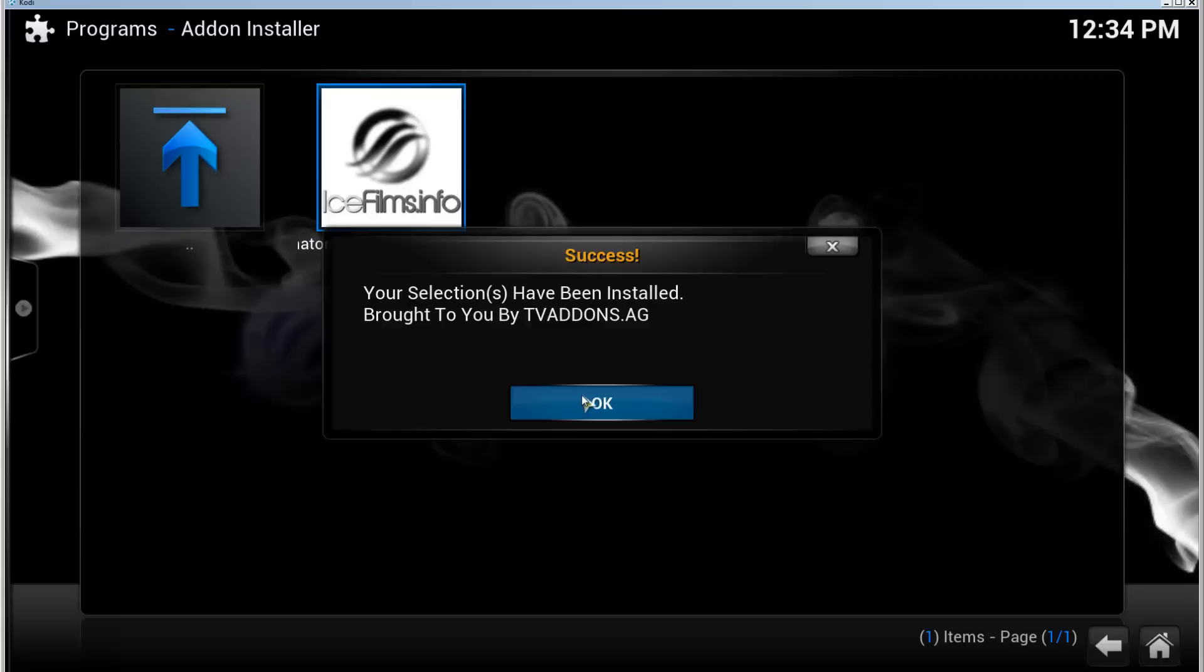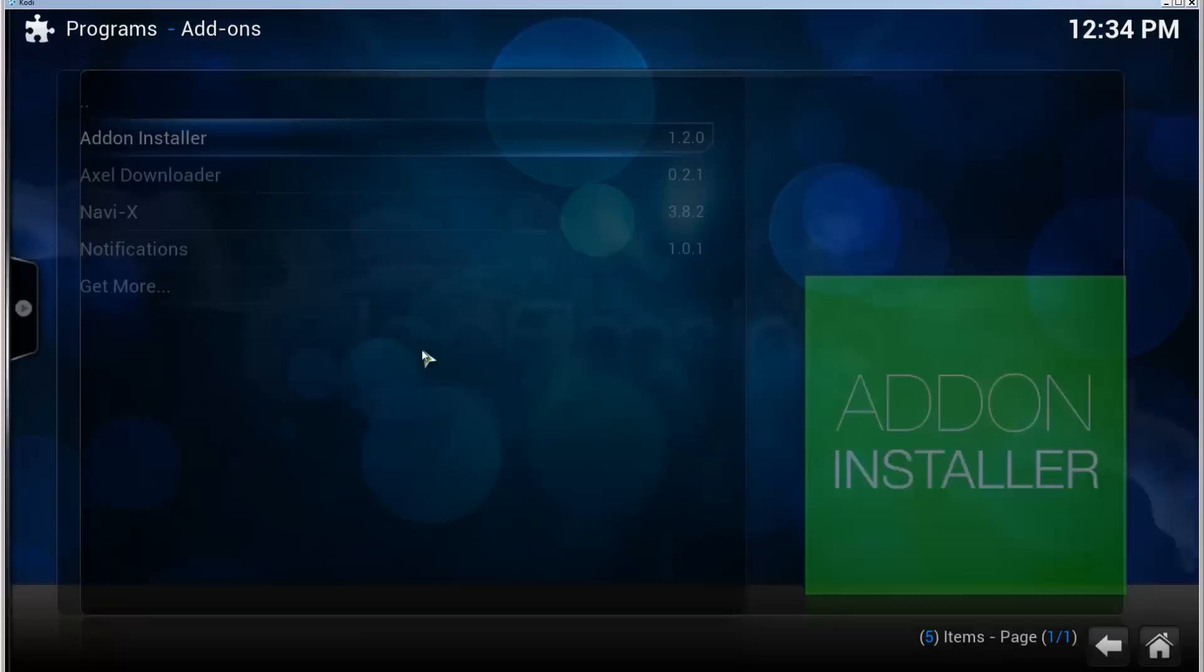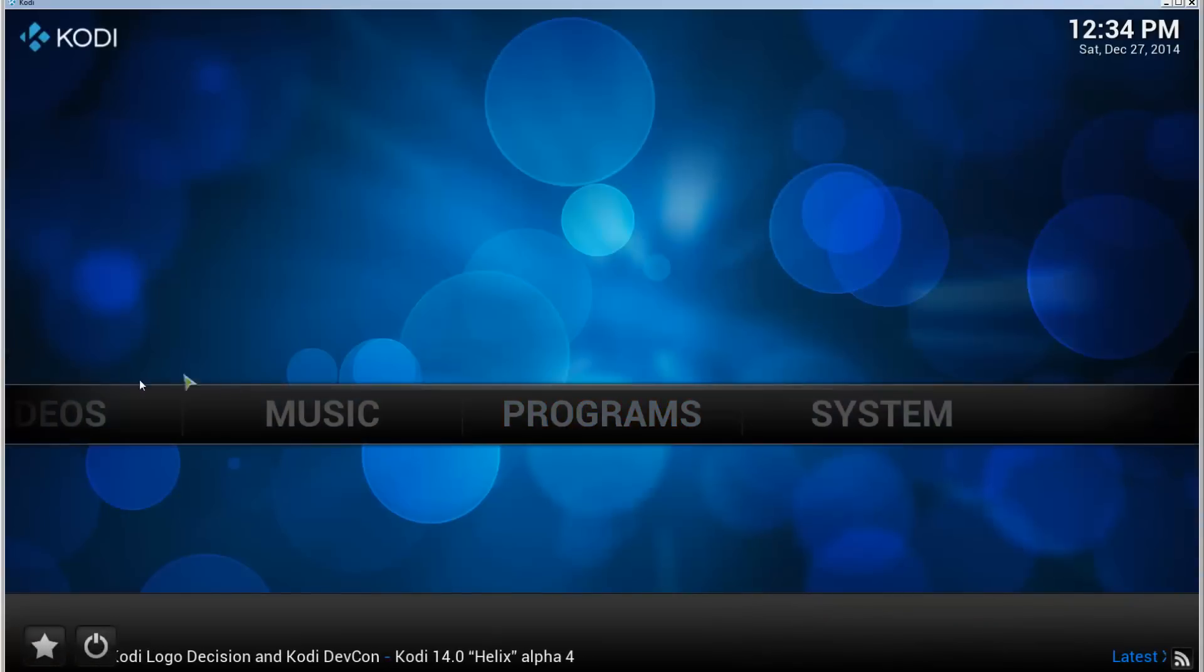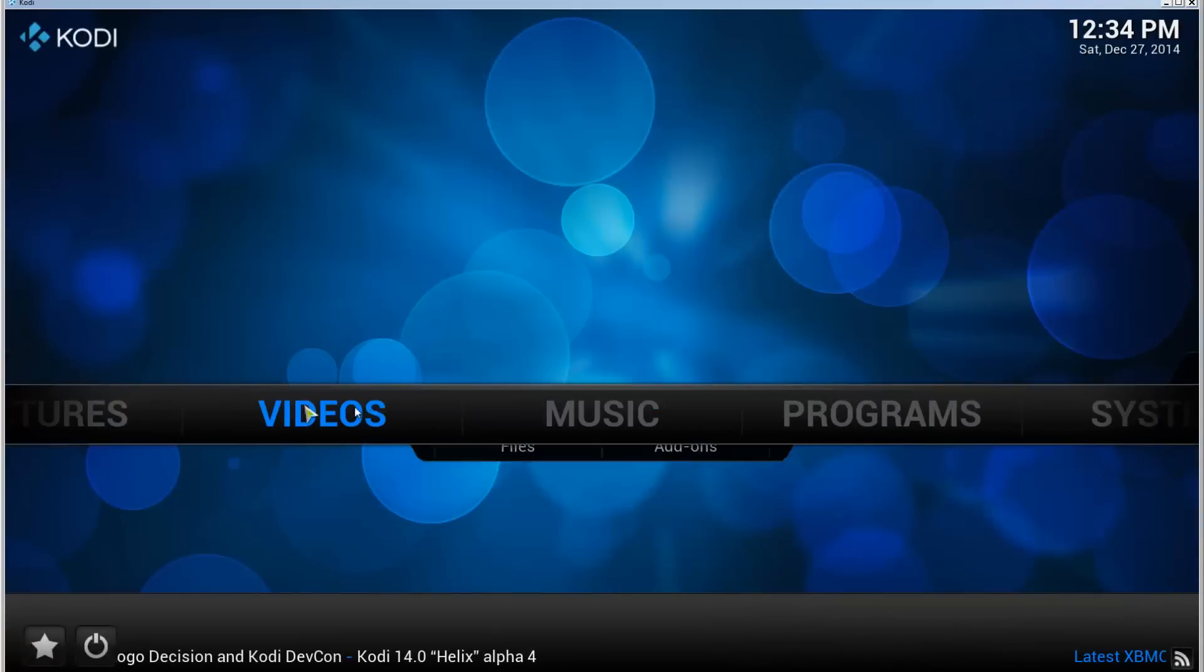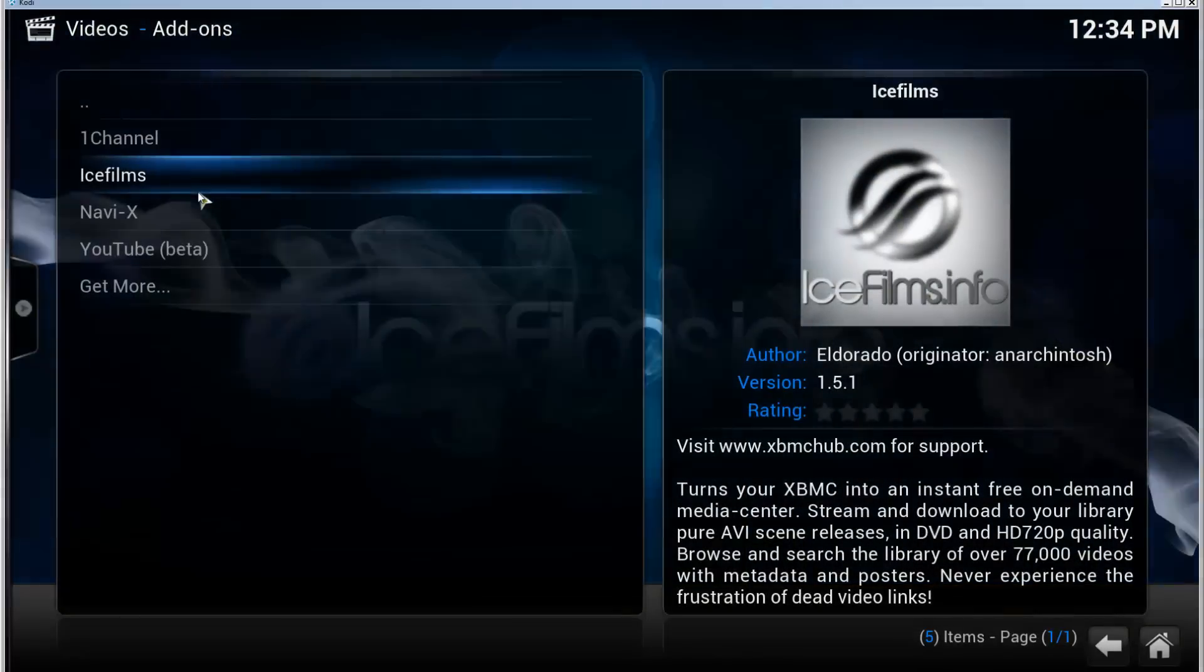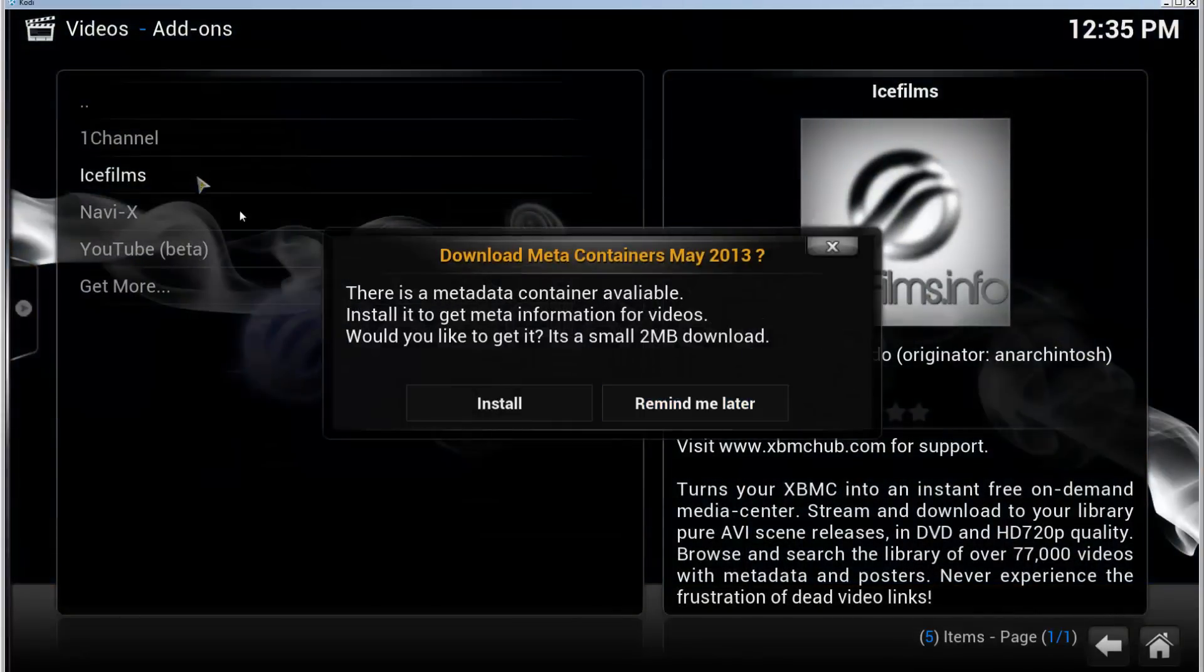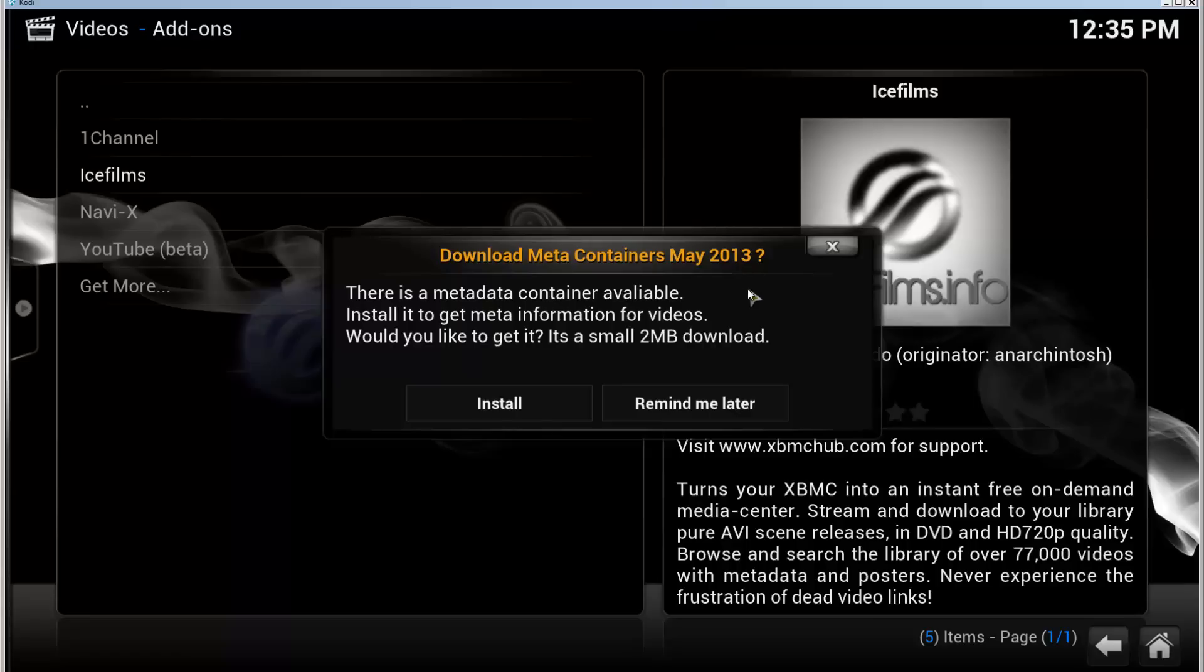Now we can click OK, go back to the front page, go to Videos, Video Add-ons, IceFilms. It will ask if you want to install the meta container. I'm not going to do it now because of the video.